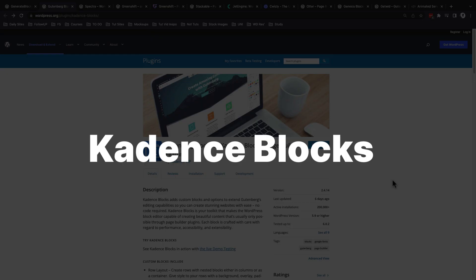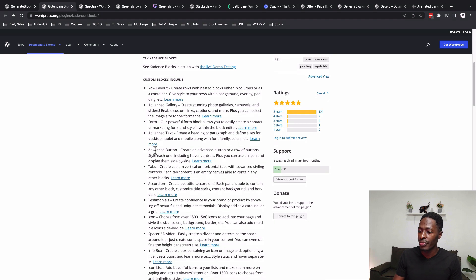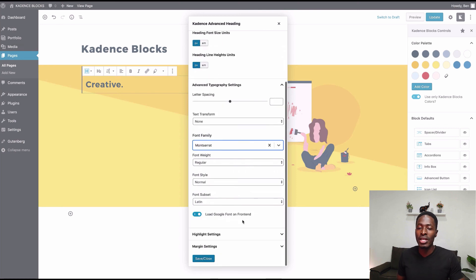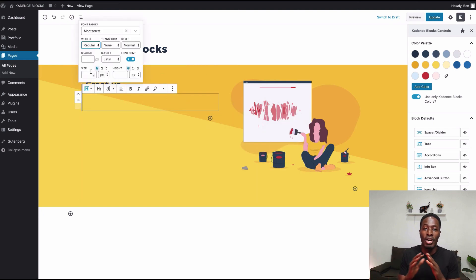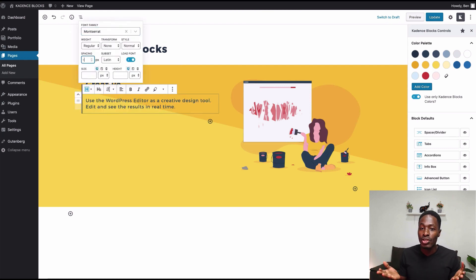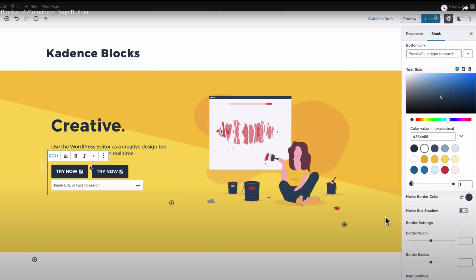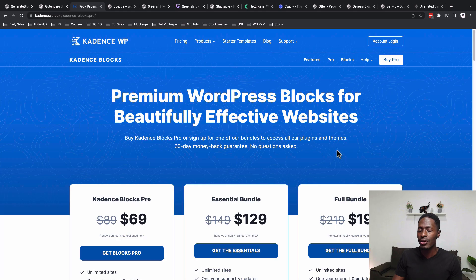Let's start with the Gutenberg Blocks by Cadence. Cadence is initially a theme developer with an amazing theme, and they also developed a blocks plugin for Gutenberg. They offer custom blocks like advanced buttons, testimonials, shape dividers, and more. Gutenberg with Cadence gives you full-width layouts, custom typography on specific blocks, mobile responsive controls, a color palette, and call-to-action options. Cadence is really bringing a lot to the table.